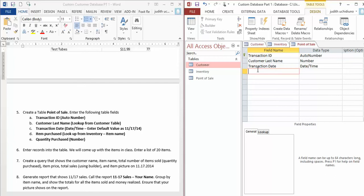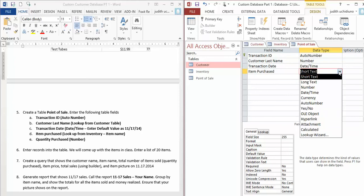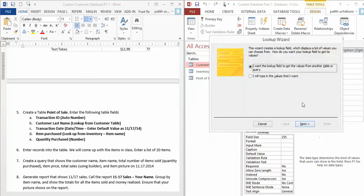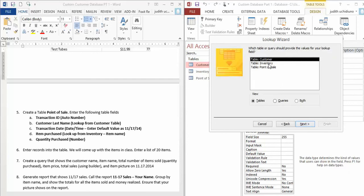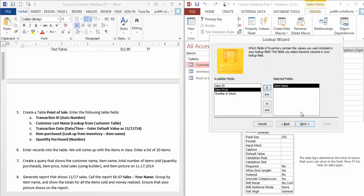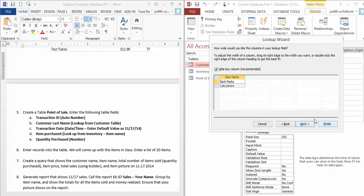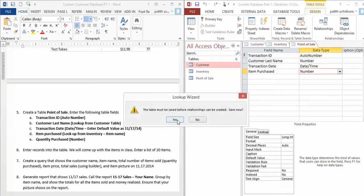Moving on: Item Purchased. This is what item did the customer purchase from my store? I want you to look it up from the Inventory table. Click Lookup Wizard, select the Inventory table, choose Item Name, hit Next, Next—and if you do this correctly, you're going to have the 10 items you've entered there. Finish and save it.